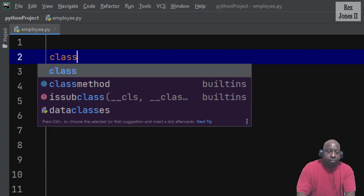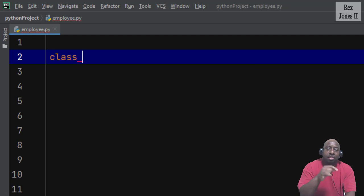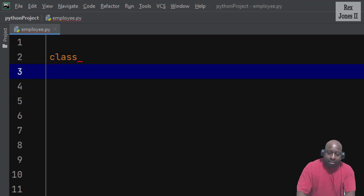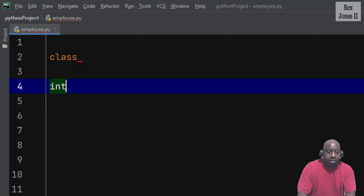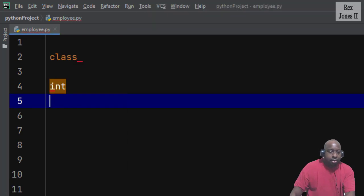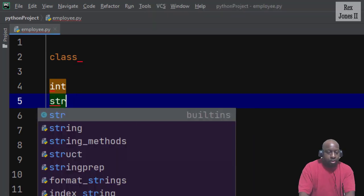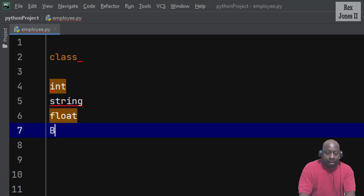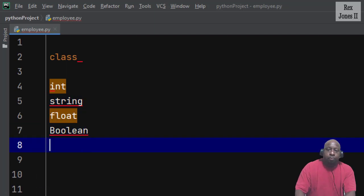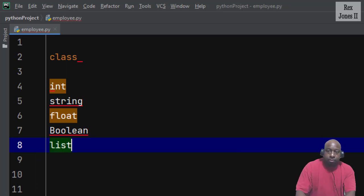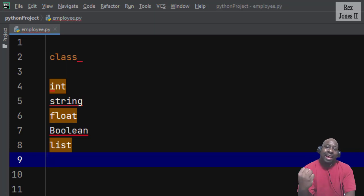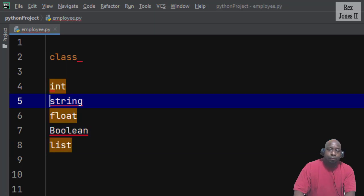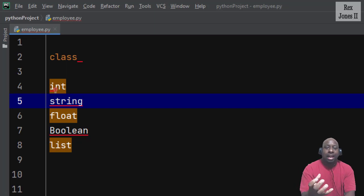So far in the previous sessions we have covered some basic data types like int, string, float, and boolean. Python also offers some data structures like a list. However, not all data falls under these basic data types, which are built in. As a result, Python allows us to create our own data type using a class.